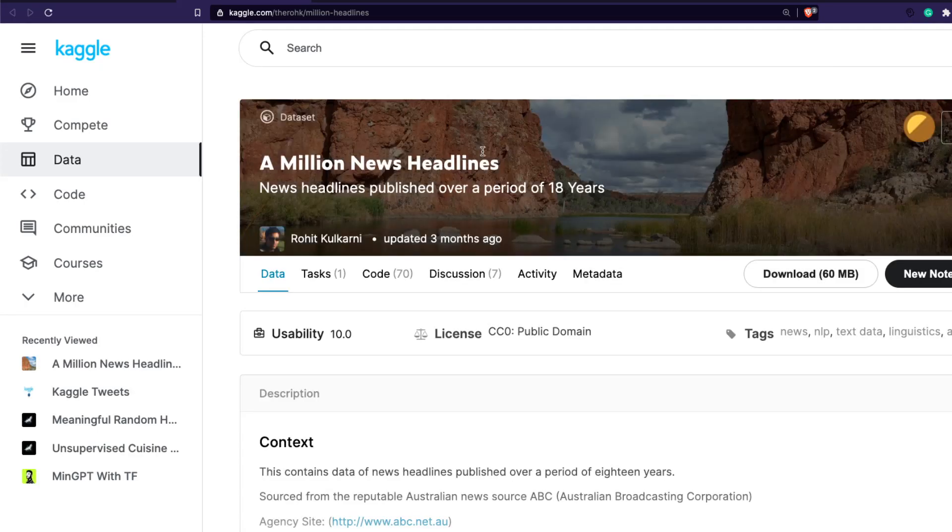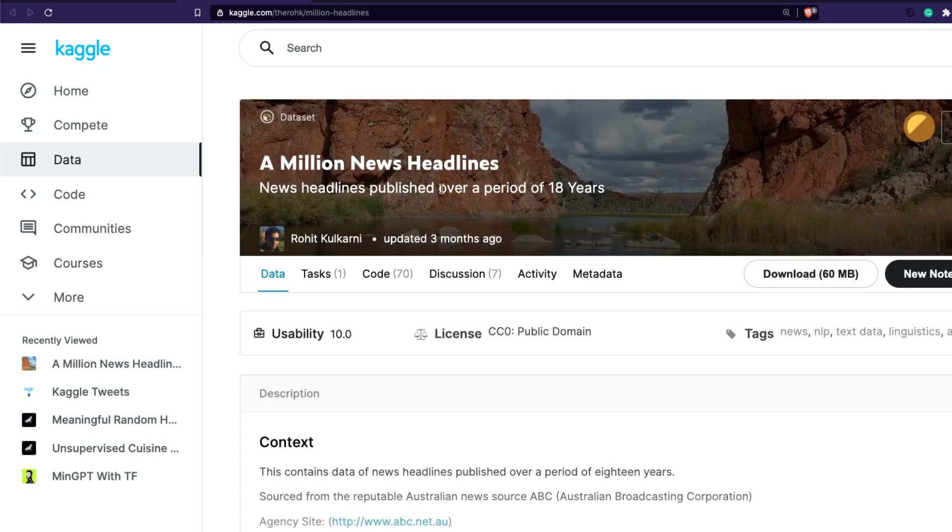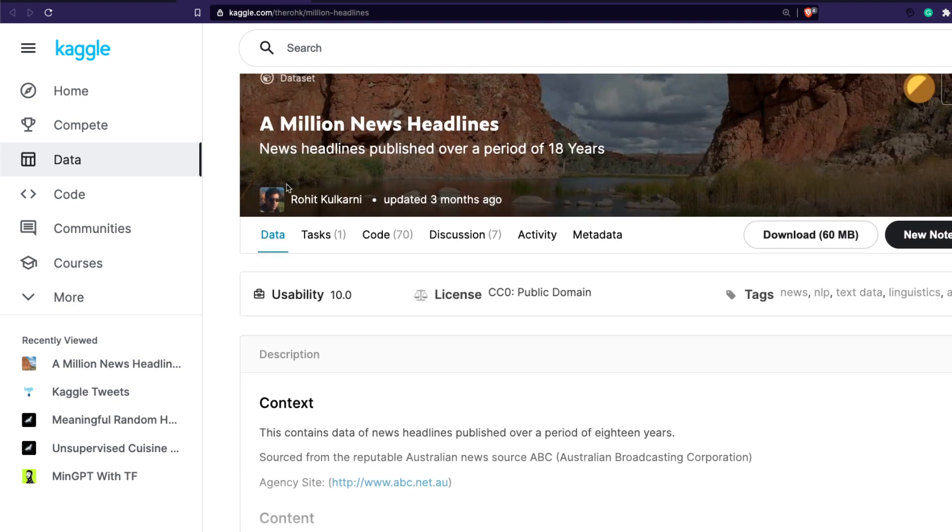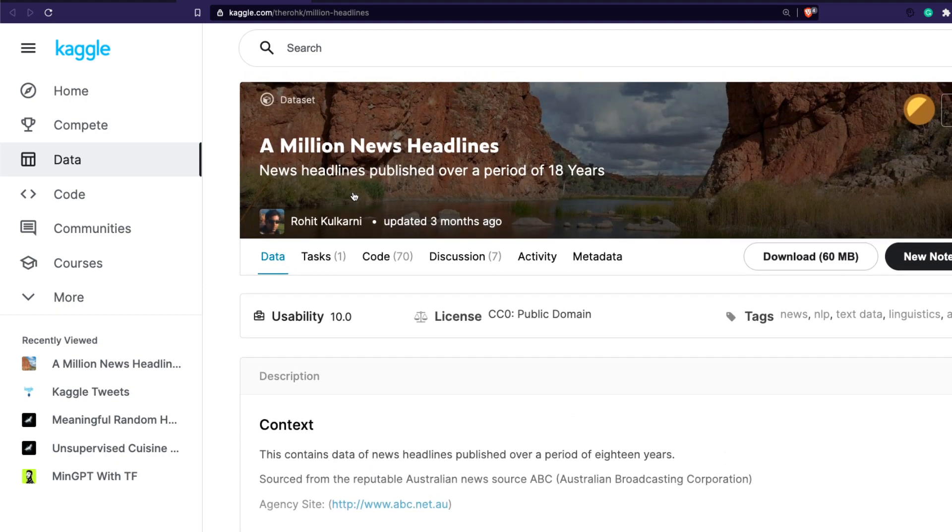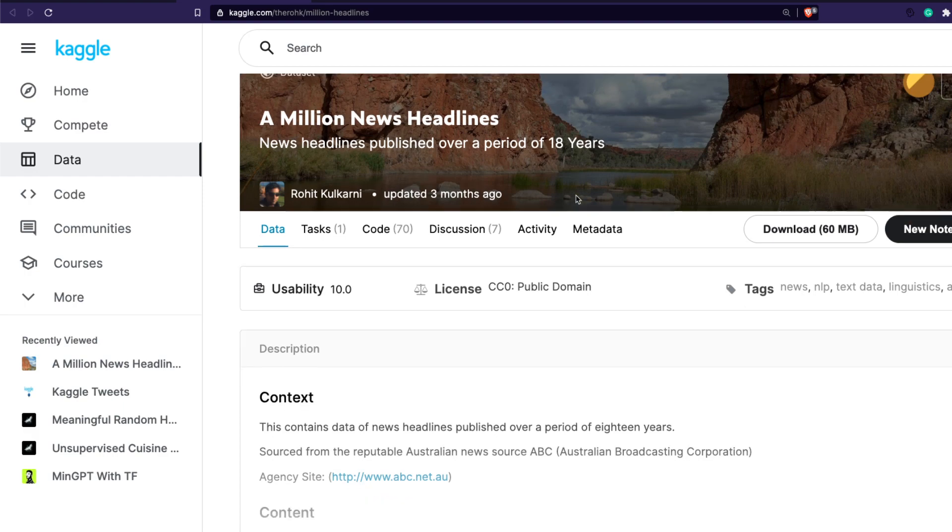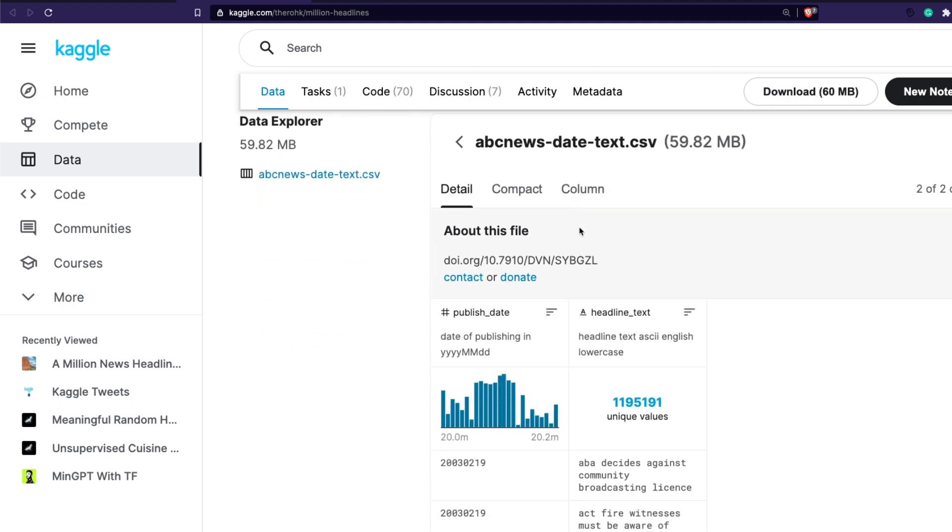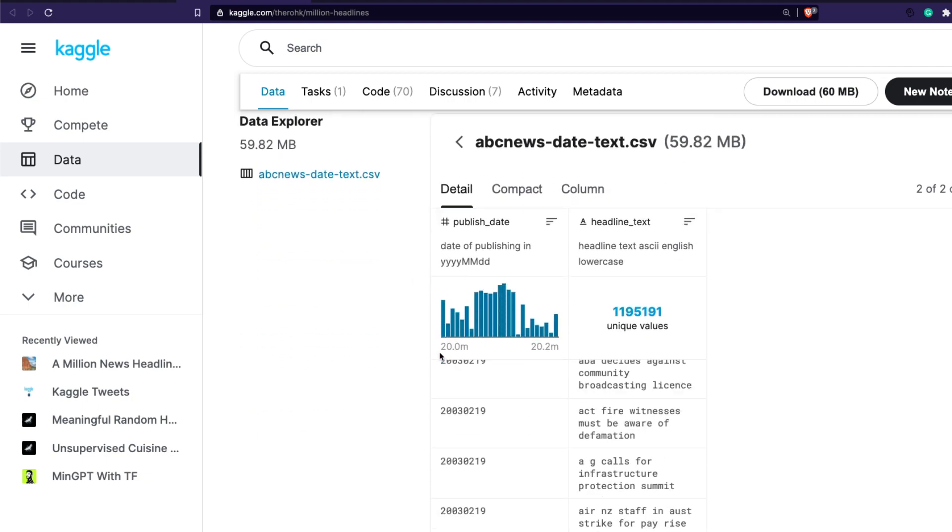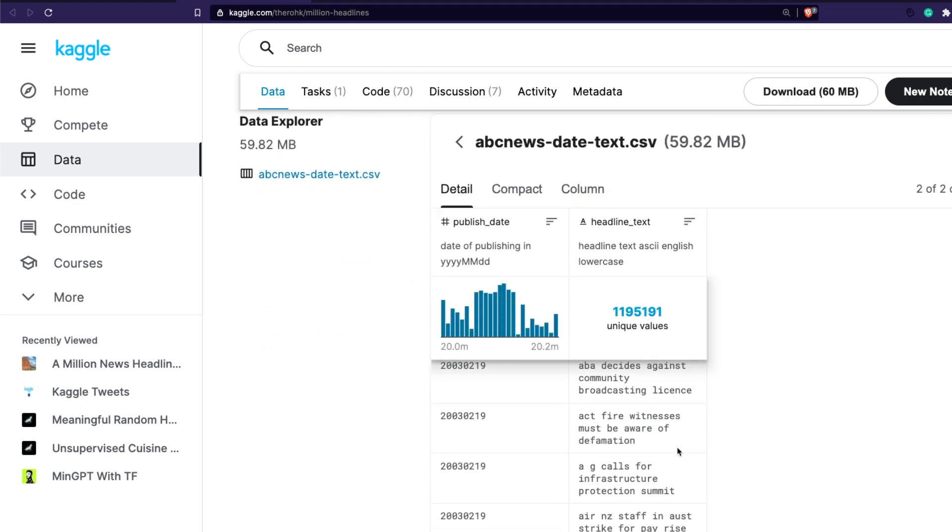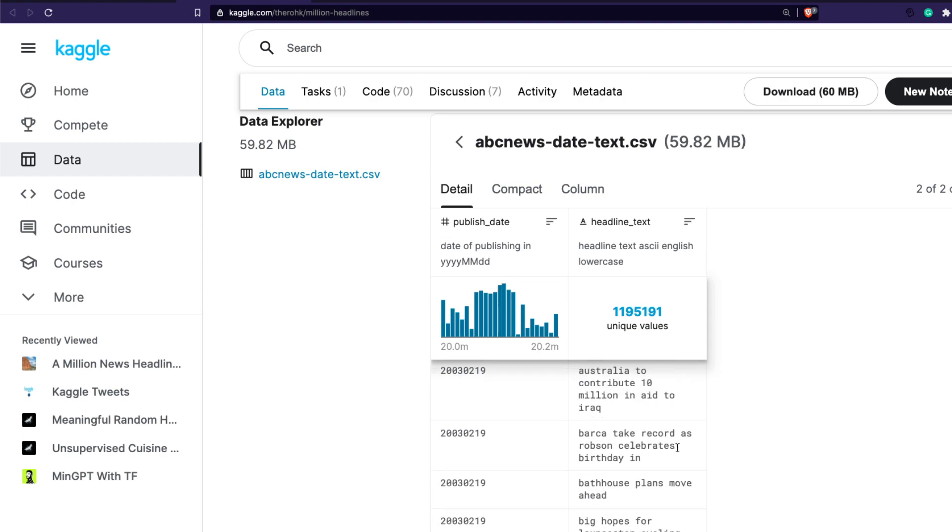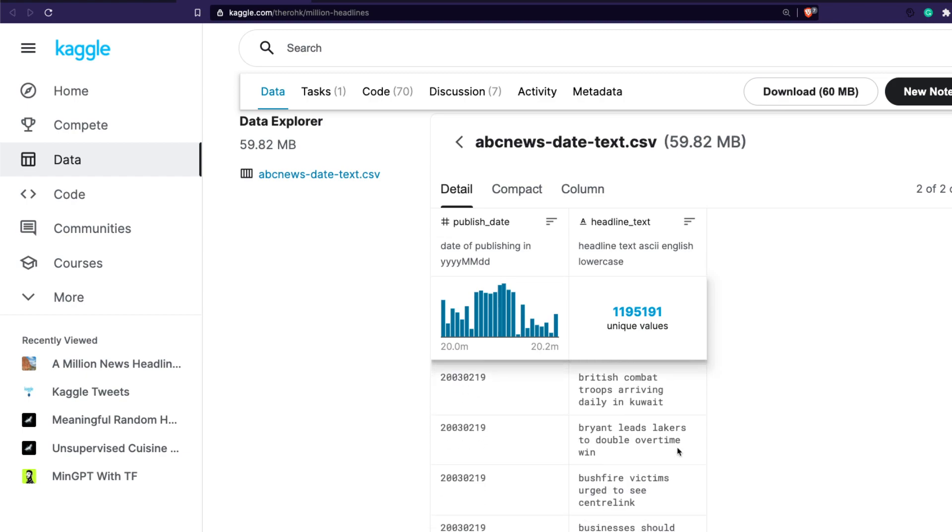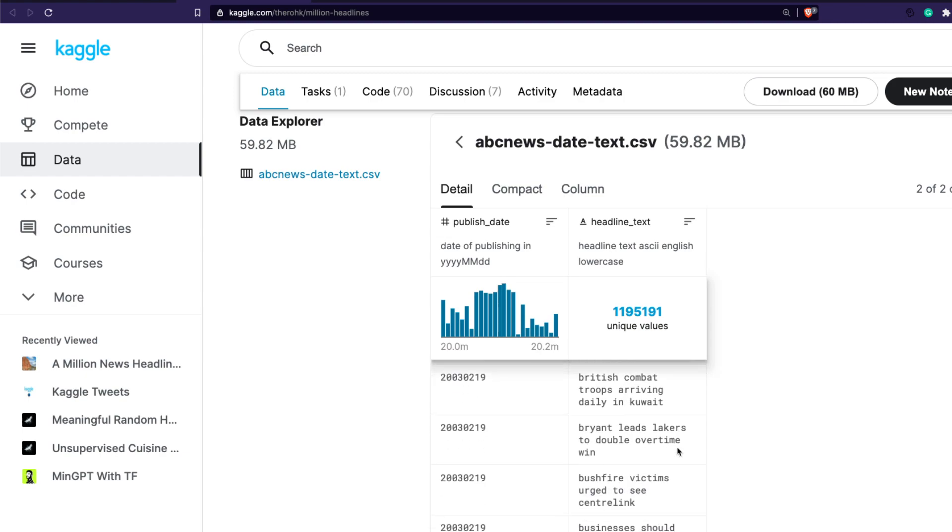The Kaggle dataset we're using is called a million news headlines and has been published by Rohit Kulkarni. Thanks to Rohit, make sure you upvote it. These are headlines from ABC Australian Broadcasting Corporation. You can see there's a lot of headline text for each given publishing date.